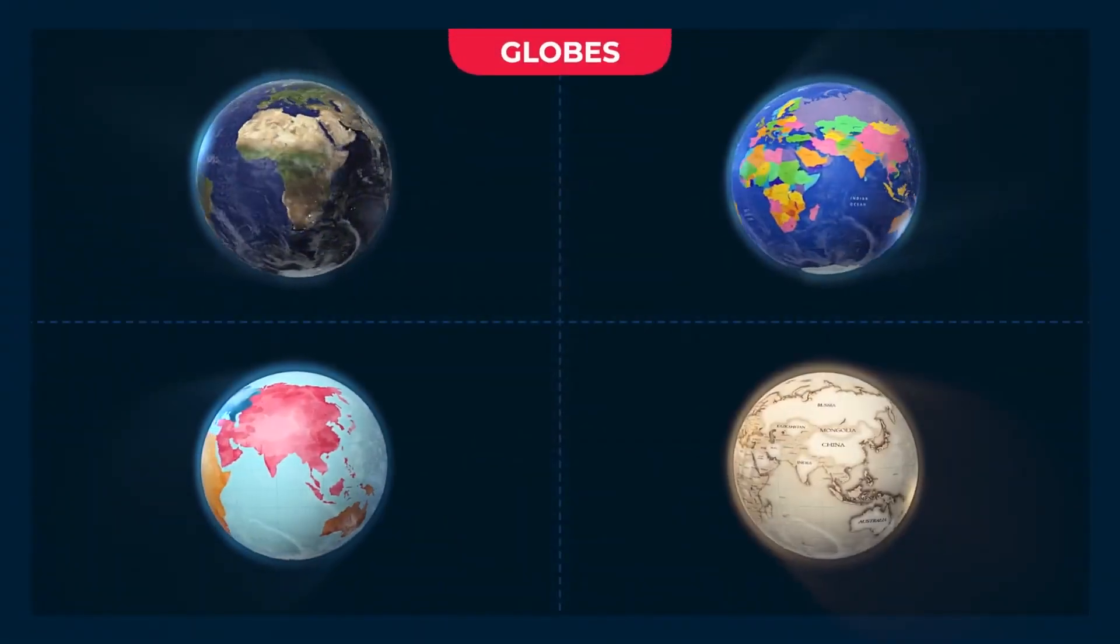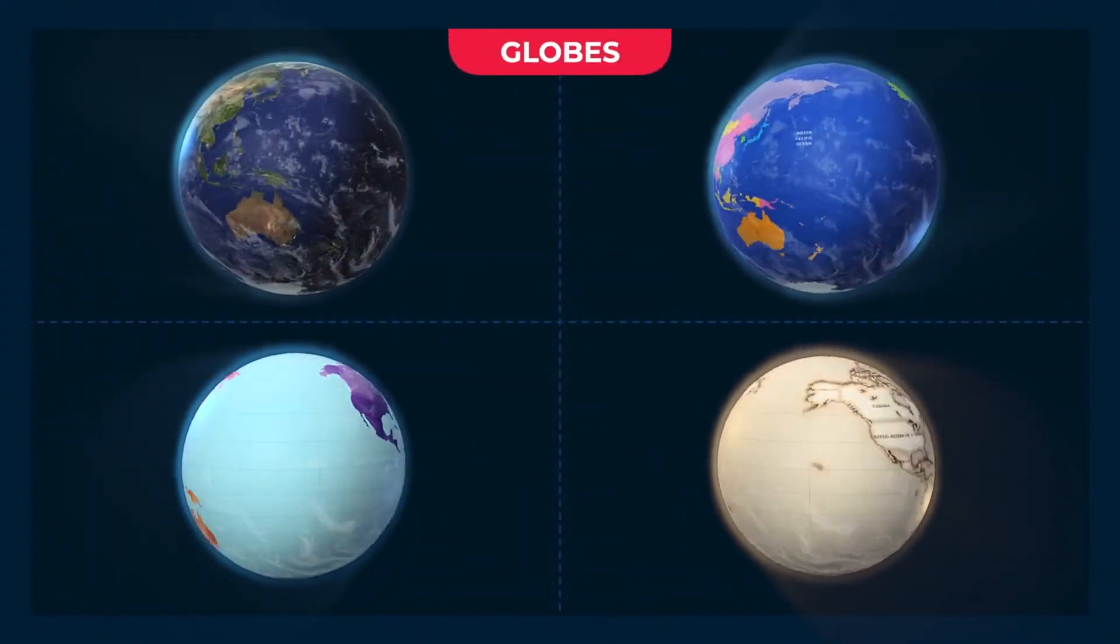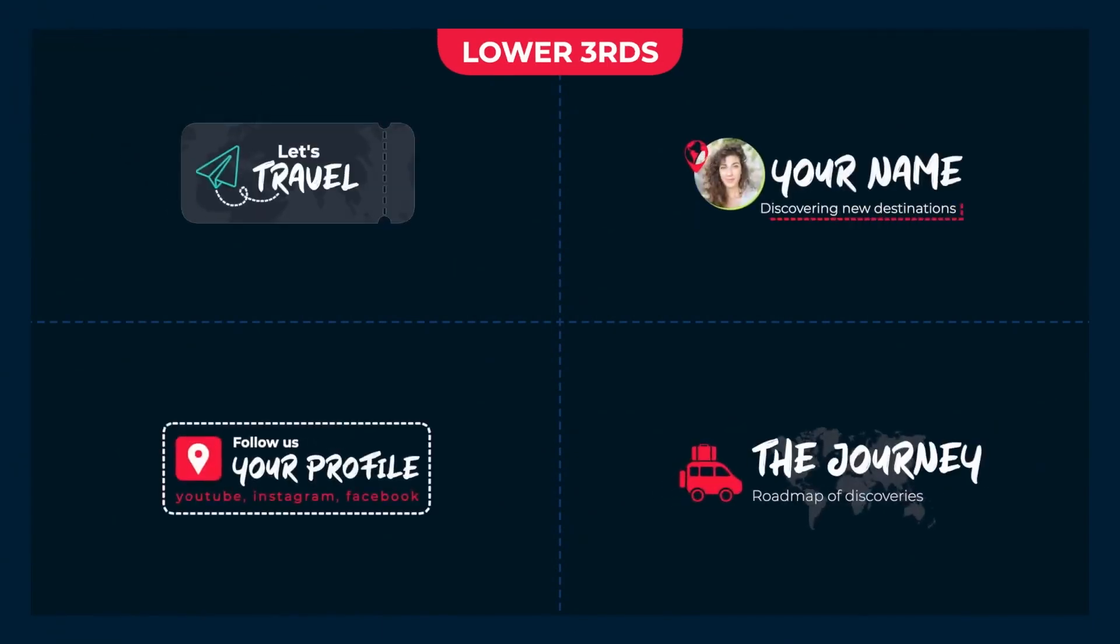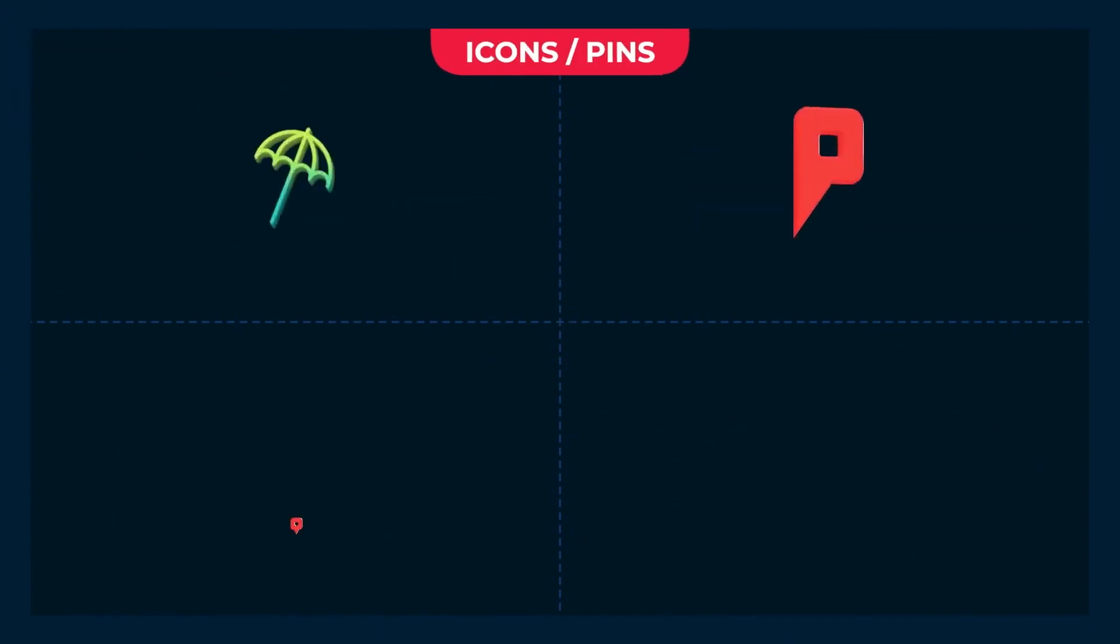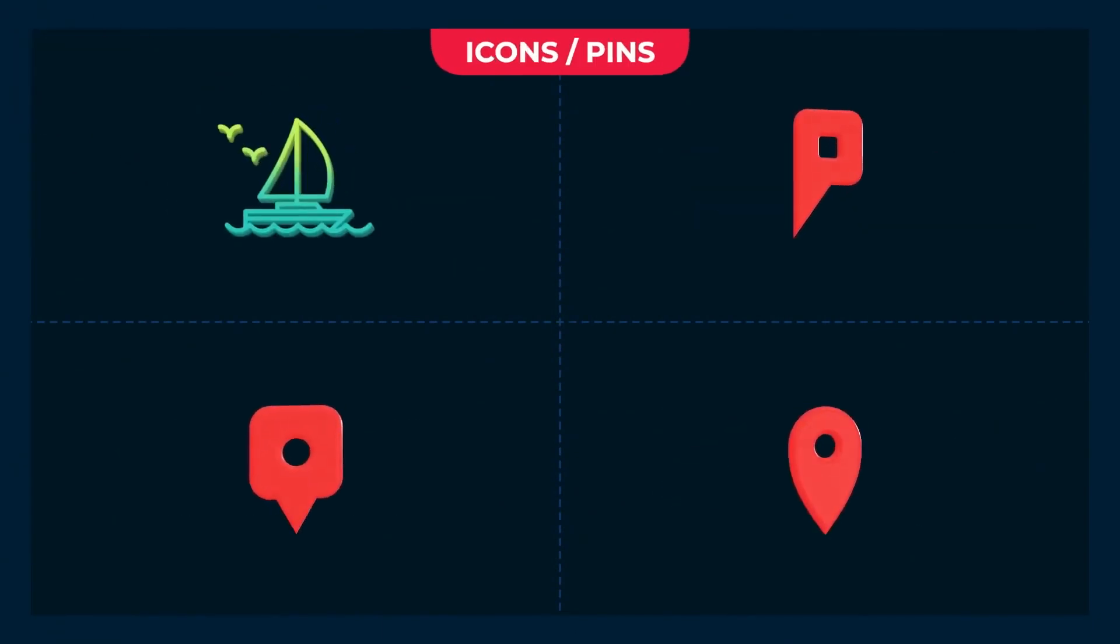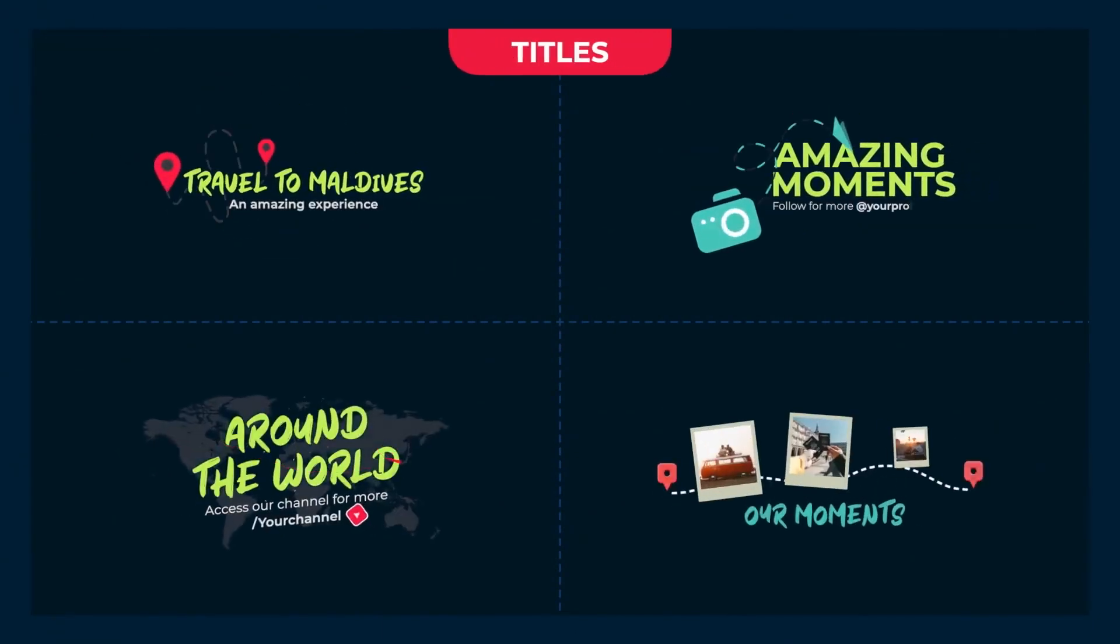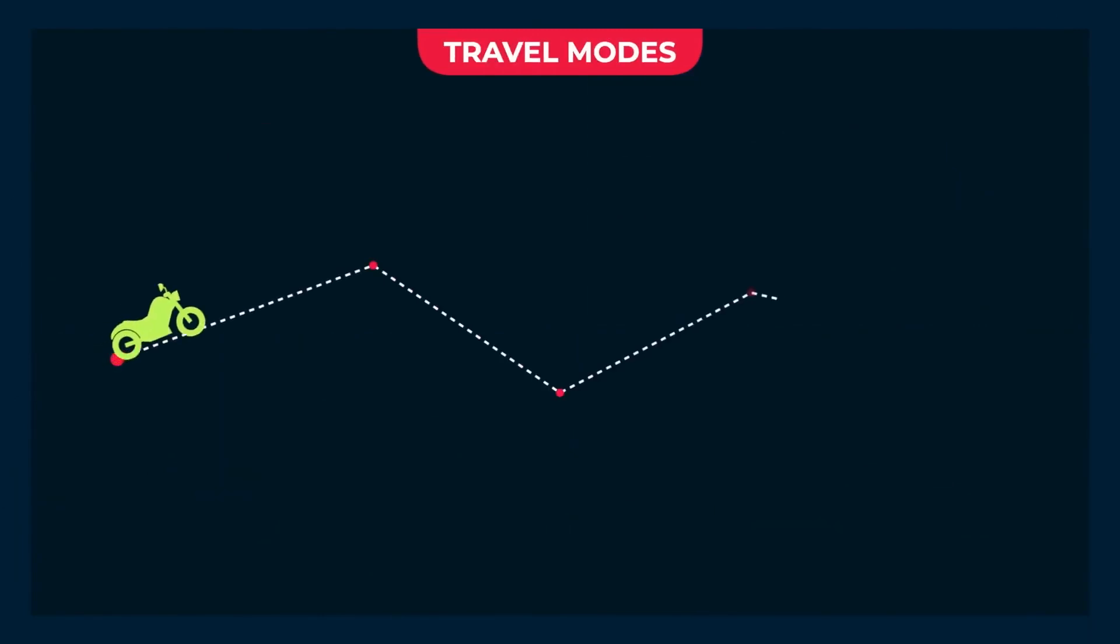Animated globes, lower thirds, pins, titles, and some travel mode animations.